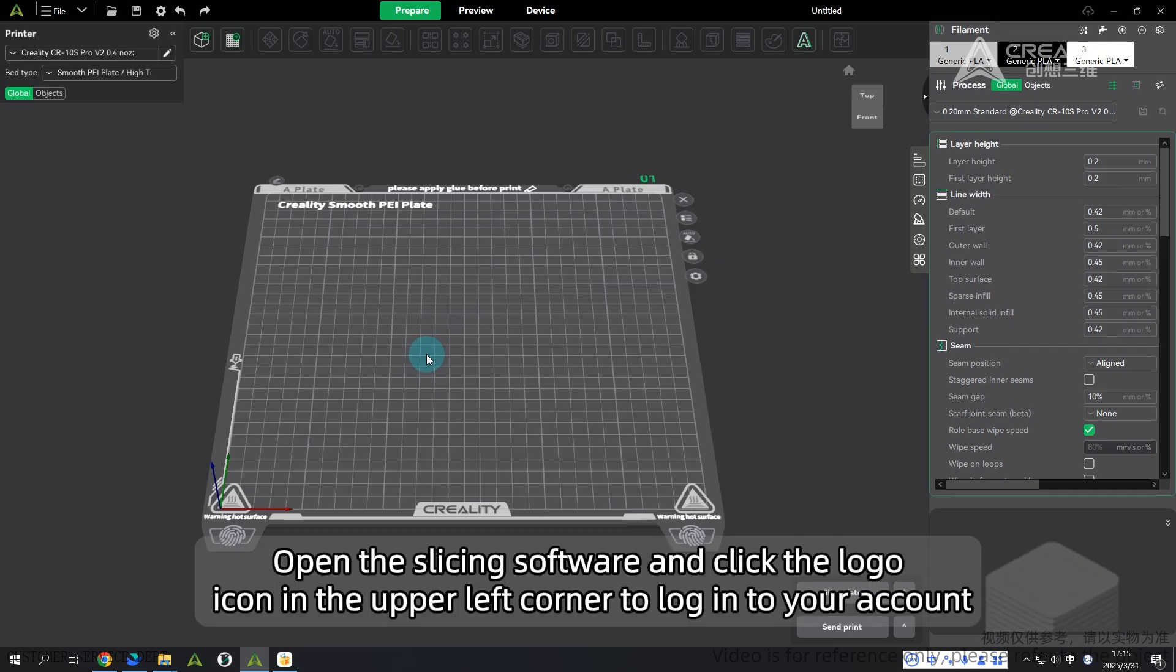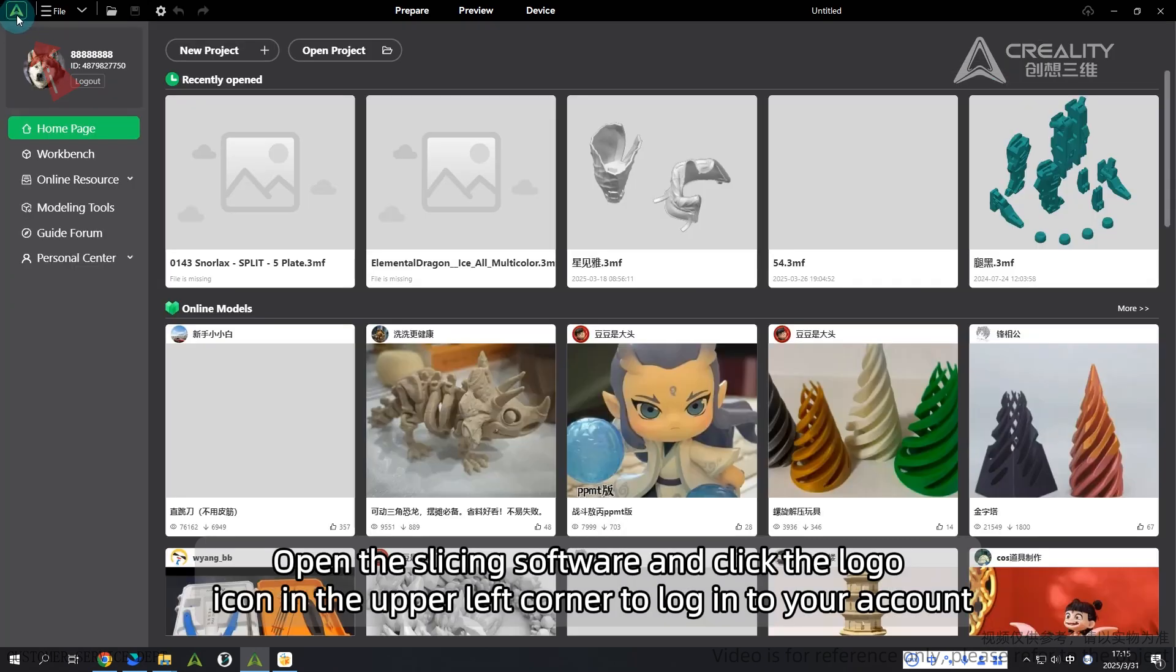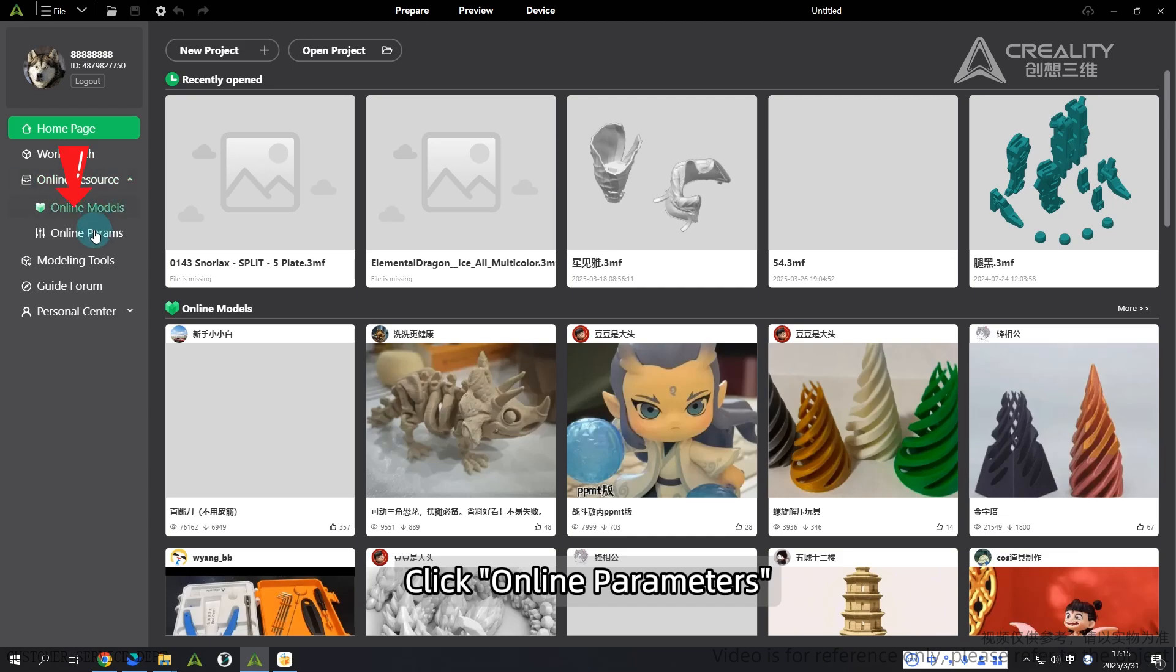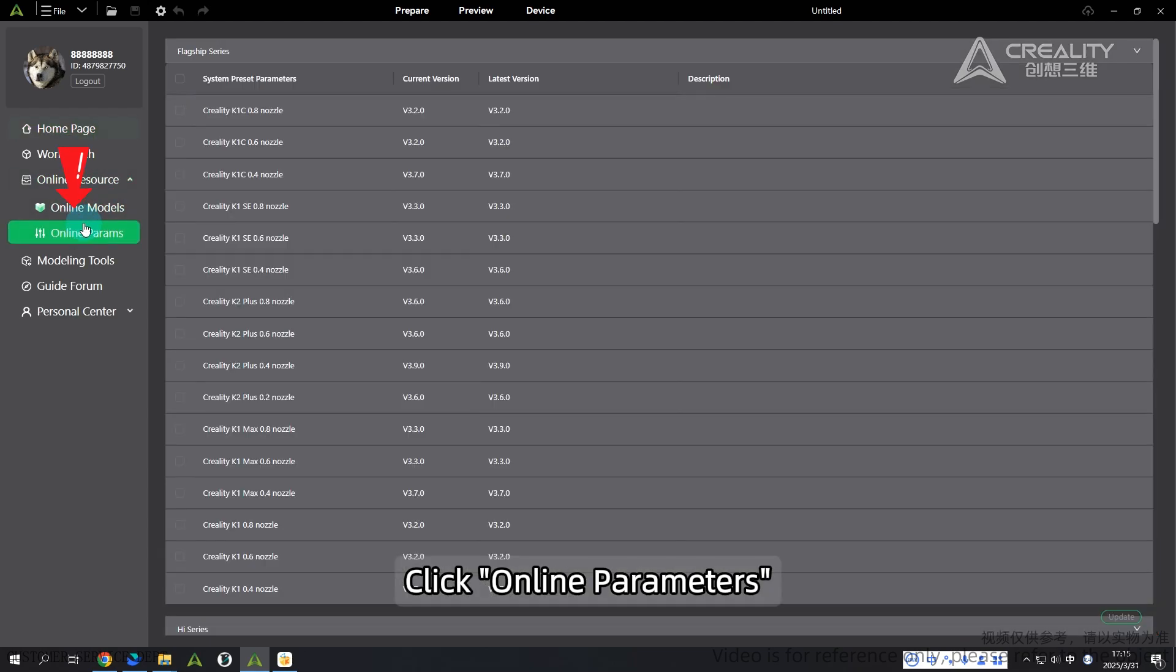Open the slicing software and click the logo icon in the upper left corner to log into your account. Click online parameters.